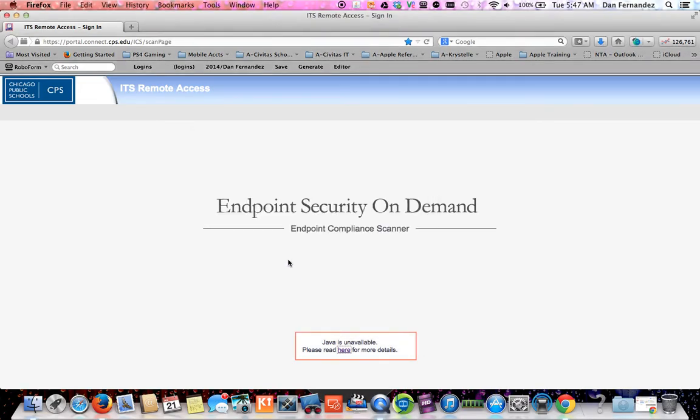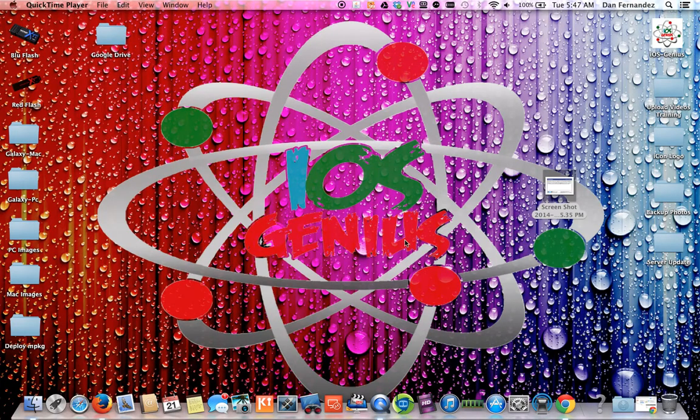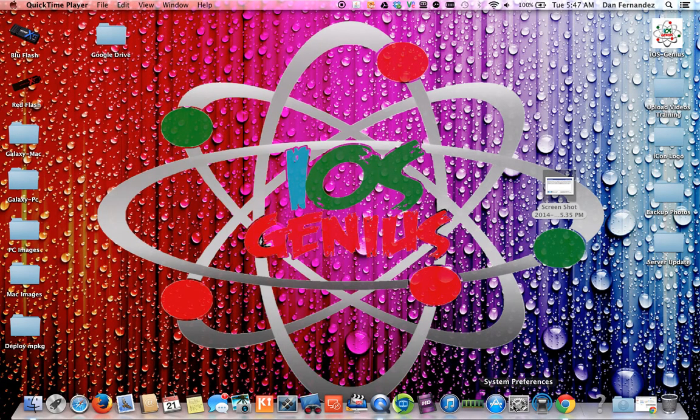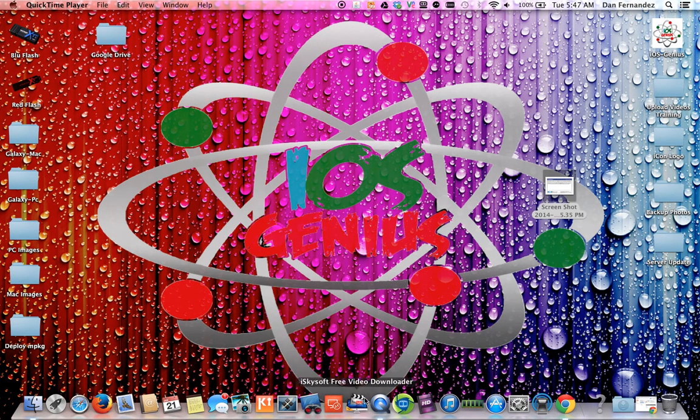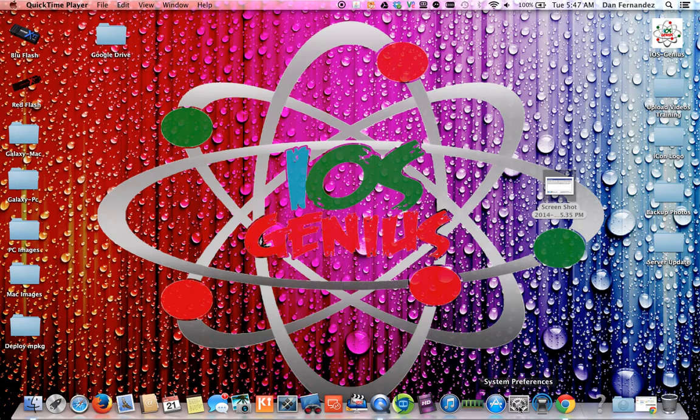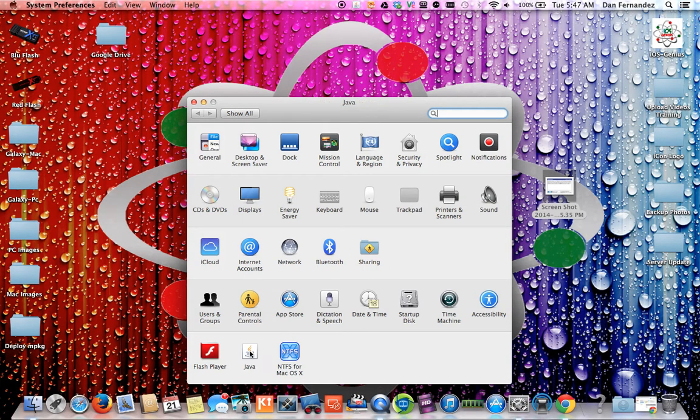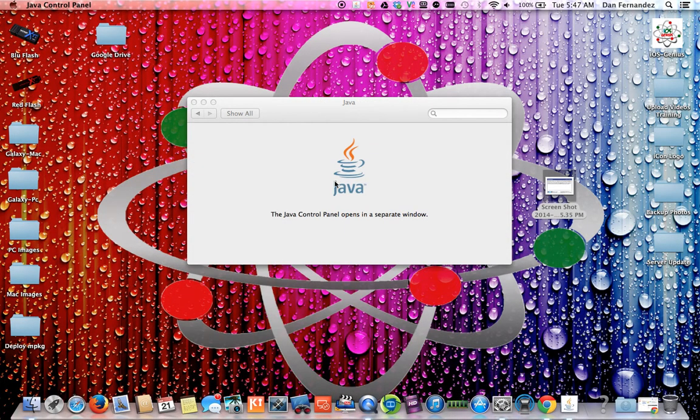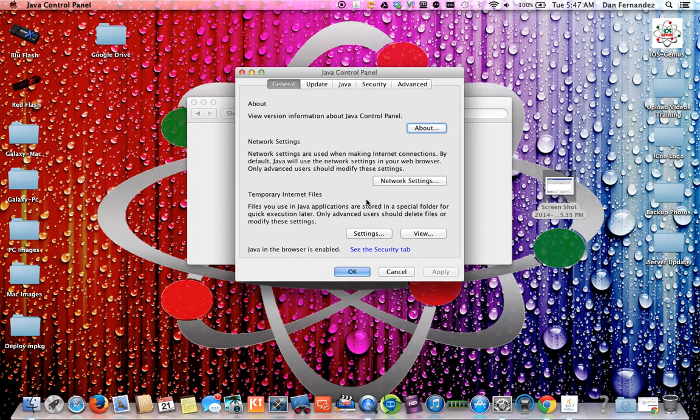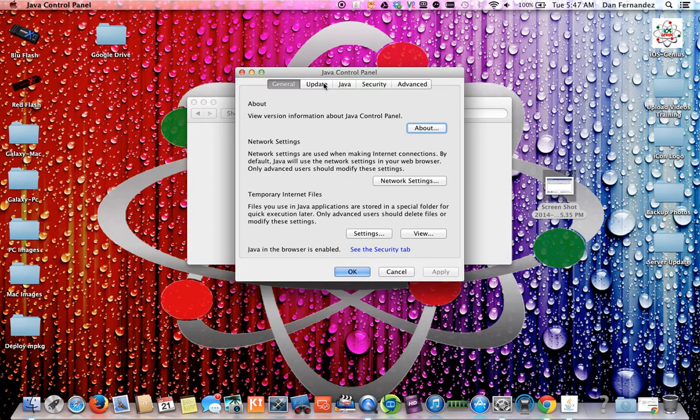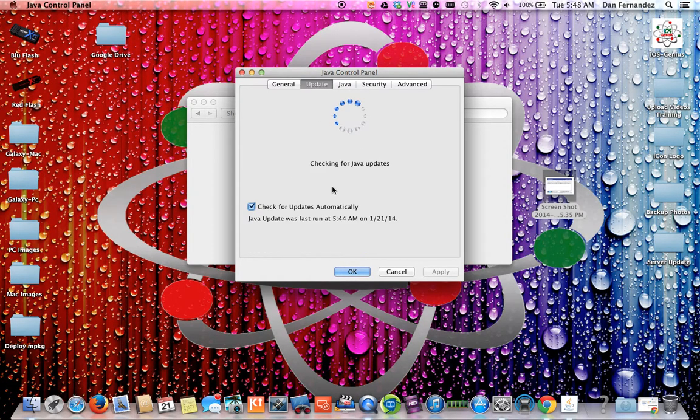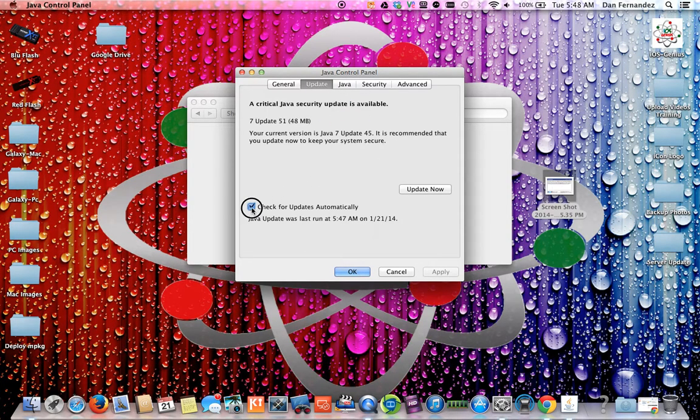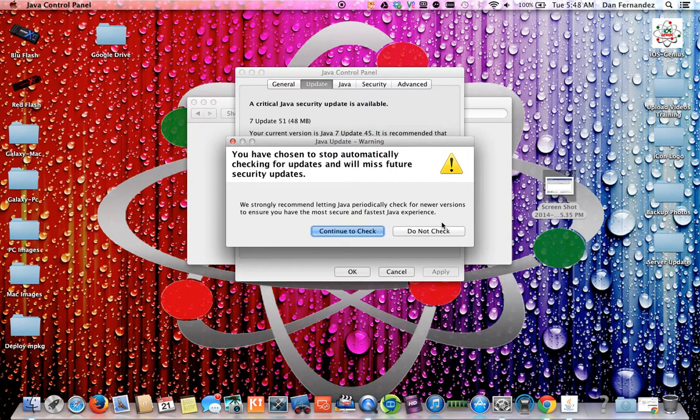We just want to make sure this can work, so I cleared my history. Then now we're going to go back to system preferences, Java. You want to go up here to update.